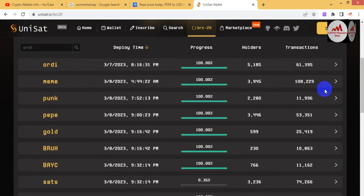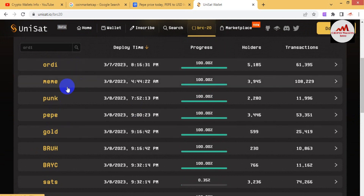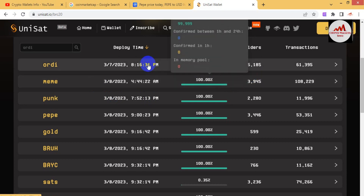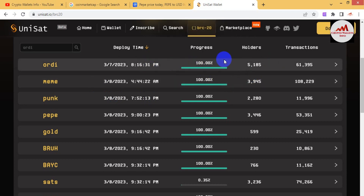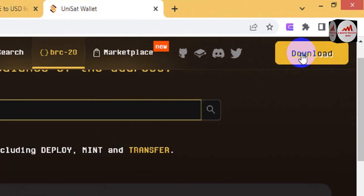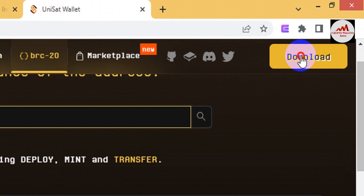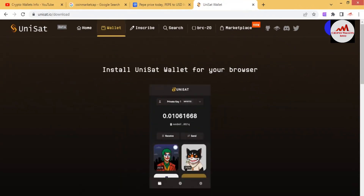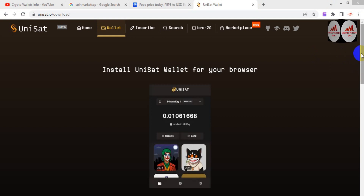The best known BRC20 tokens listed here include PEPE, ORDI, MEME, and PUNK — all tokens are 100% minted. If you need to use any BRC20 token, you must have this wallet. Simply click on the download option in the top right corner and the options will be shown in front of you.